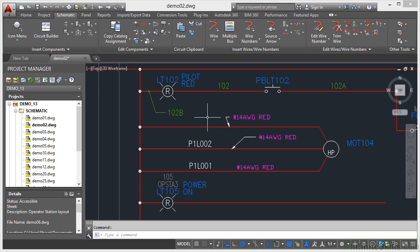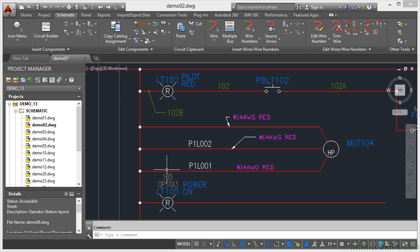To see the wood for the trees in your AutoCAD Electrical drawings, you sometimes need to hide some of your component attributes, purely because there's just not enough space on a drawing occasionally. We're still in the Demo 13 project, still in Drawing Demo 02. What we're going to look at is hiding attributes on components. You'll notice that with LT102 and LT105 there is an R in the centre indicating that it is a red pilot light.